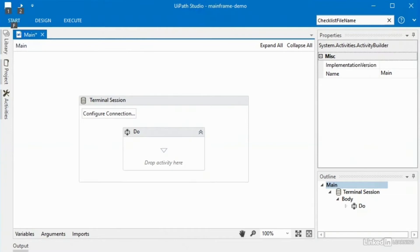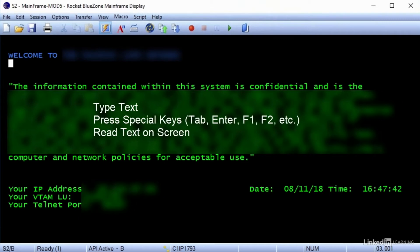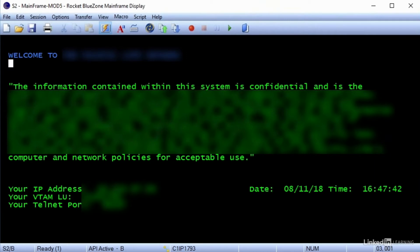Before we try to do anything, I'll double-click on the mainframe shortcut on my desktop to open up a mainframe window. I'm blurring some things out here because mainframes aren't easy to come by — you usually have to find them within a company you work at. Mainframes are pretty simple to interact with. What you're mostly going to be doing is typing text using special keys like the tab key or F keys like F1, F2, and F3, and then reading information on the screen. The nice thing about a terminal is that it's very low latency, meaning things happen instantly after you perform an action, whereas with a web application you often have to wait for pages to refresh.